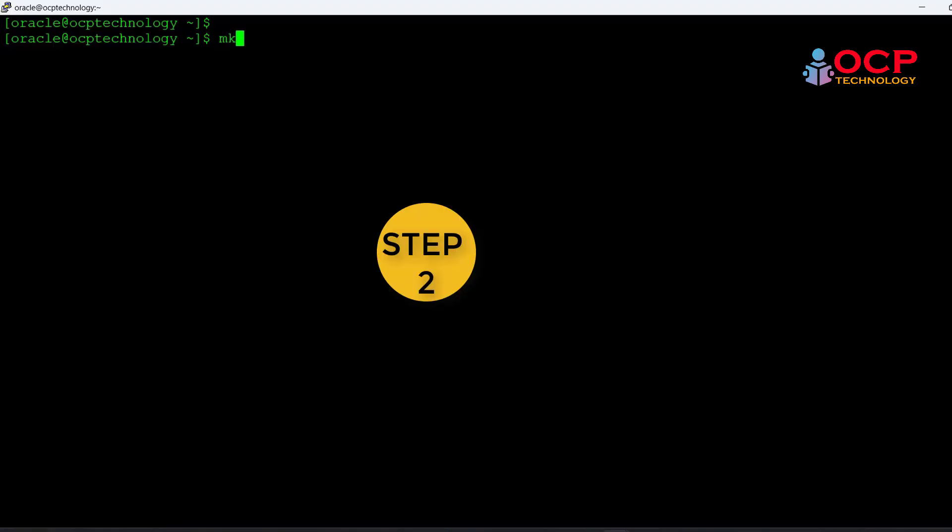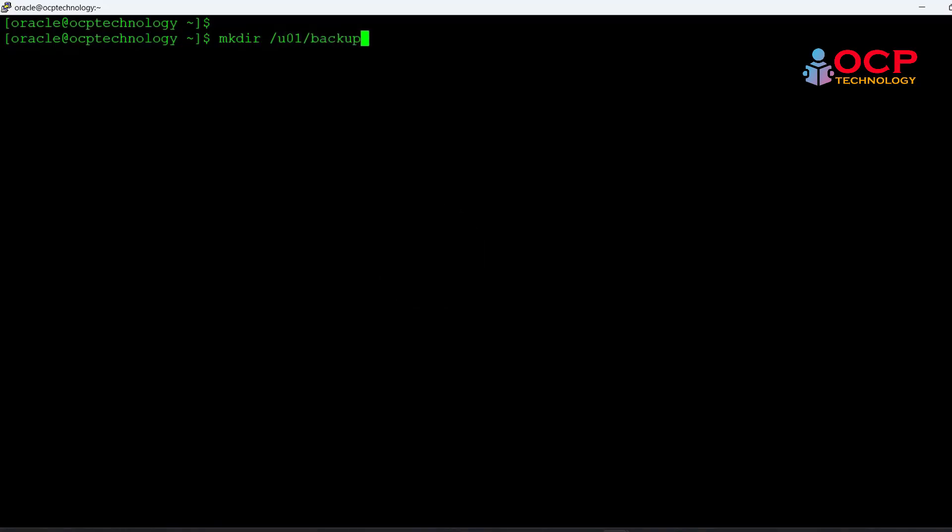Now it's time to take a full database backup using the RMAN. Before creating RMAN backup let me create a backup location first.